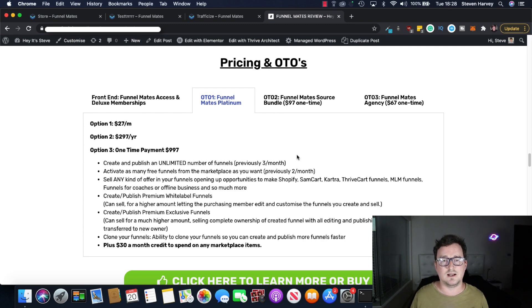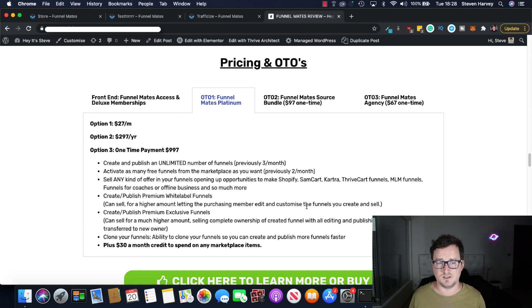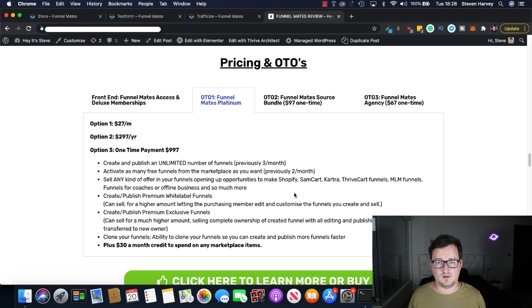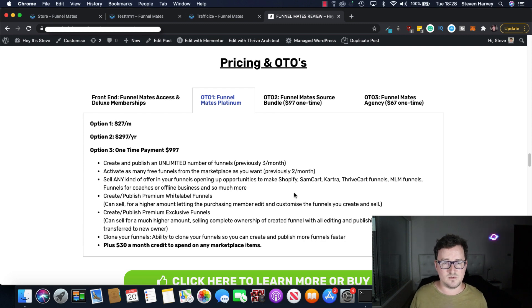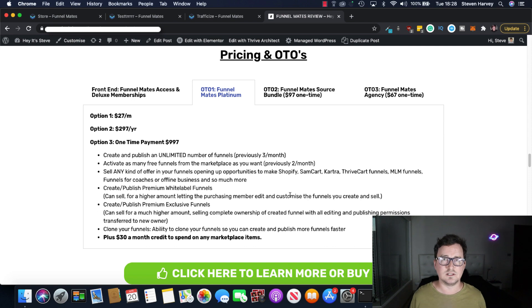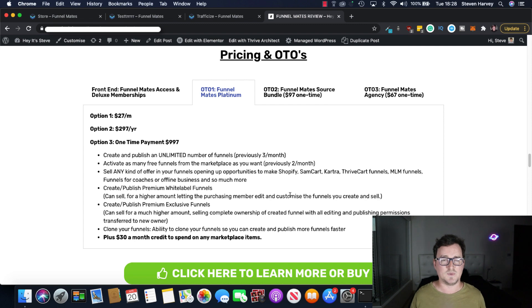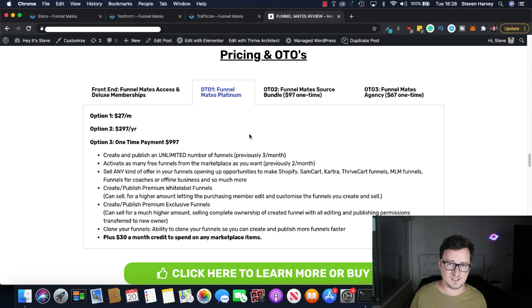Create and publish an unlimited number of funnels. Activate as many free funnels from the marketplace as you want. Sell any kind of offer in your funnels. Integrate with Shopify, SamCart, Kartra, MLM funnels etc. White label funnels, premium exclusive funnels, clone your funnels and $30 every single month to spend in the marketplace on other people's funnels. So the more funnels you have the more you can earn obviously. So if you're serious about this Funnelmates Platinum you know go for the monthly, the yearly or the one-time.